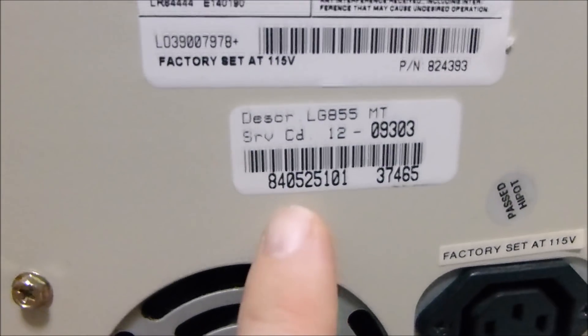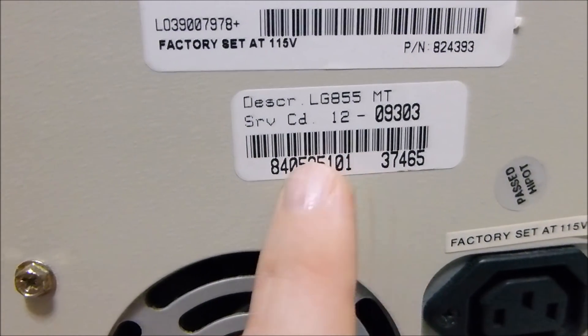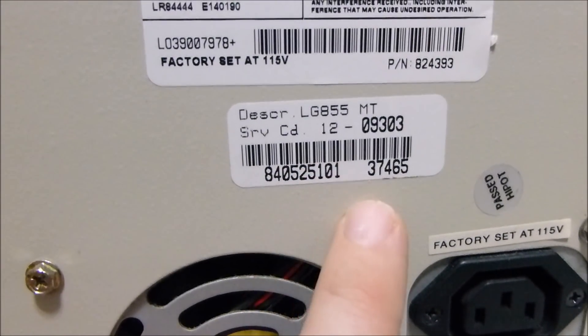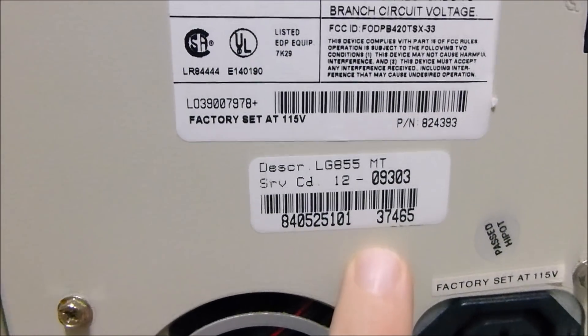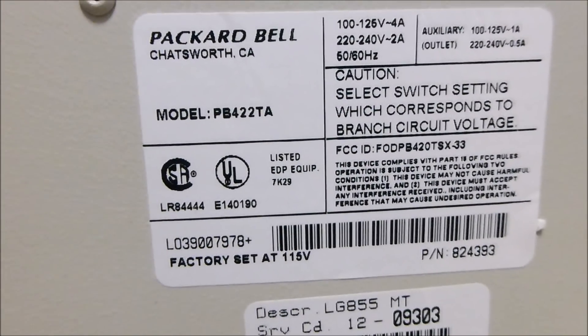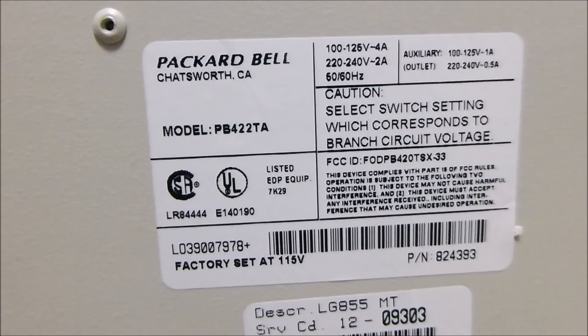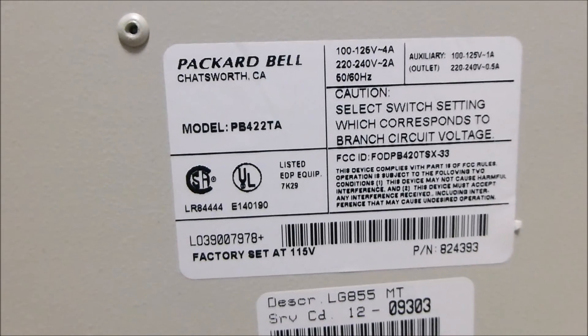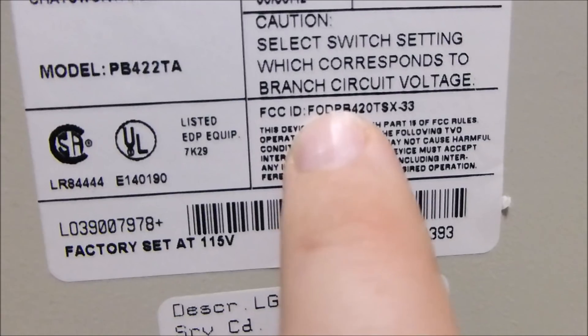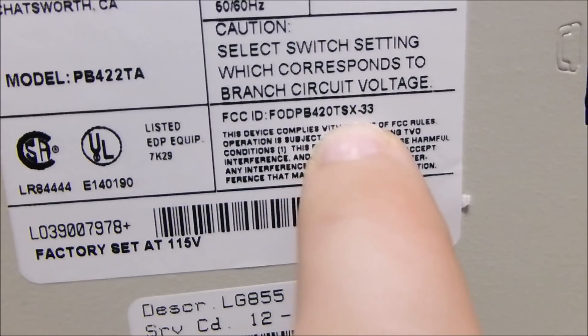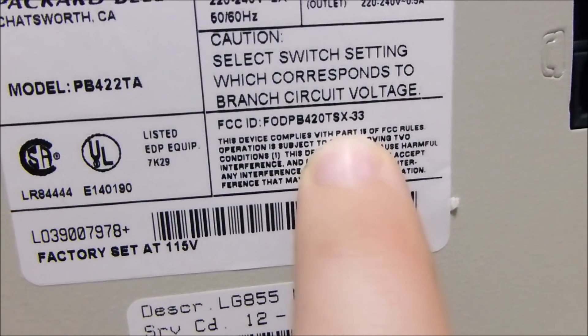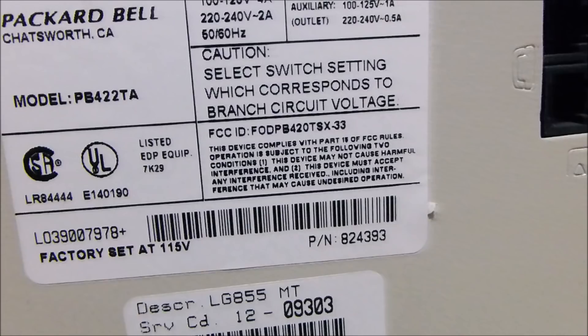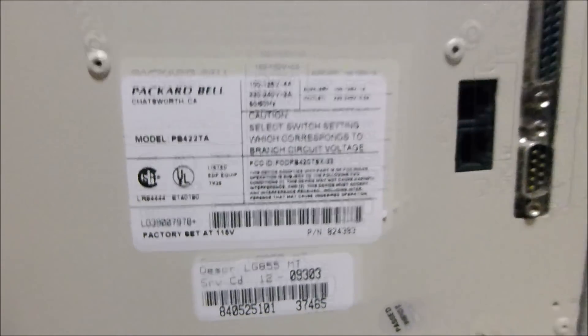Here's your stickers. Whatever that means, looks like a service code, service ID. It says Packard Bell, Chatsworth, California. Not sure how many years they were manufactured there, but you can see in the FCC ID at the end, it does say it is an SX-33 processor in there.